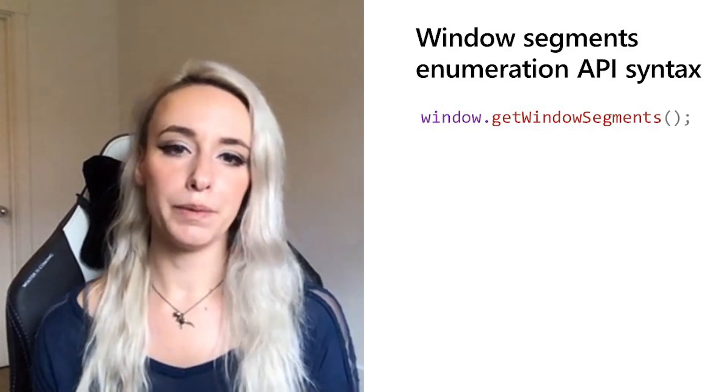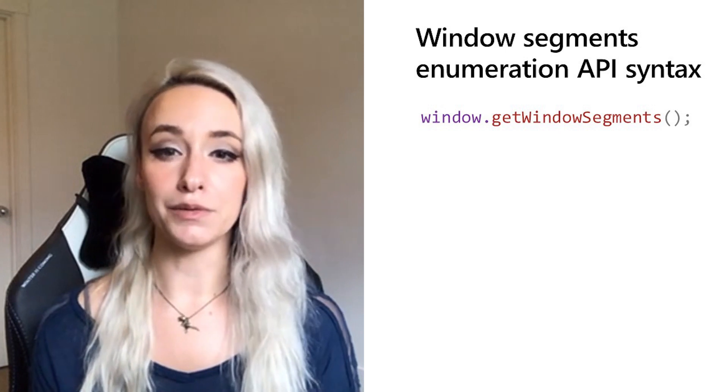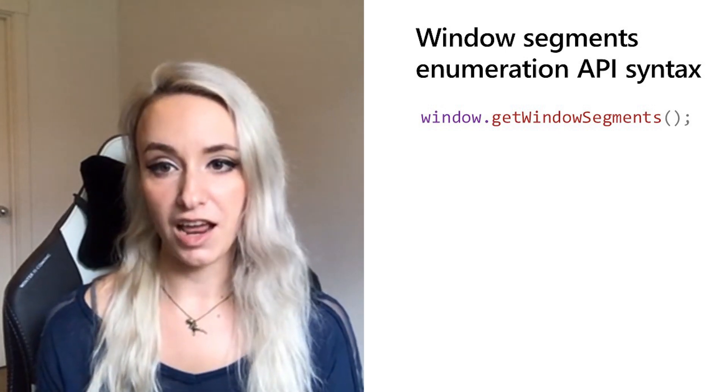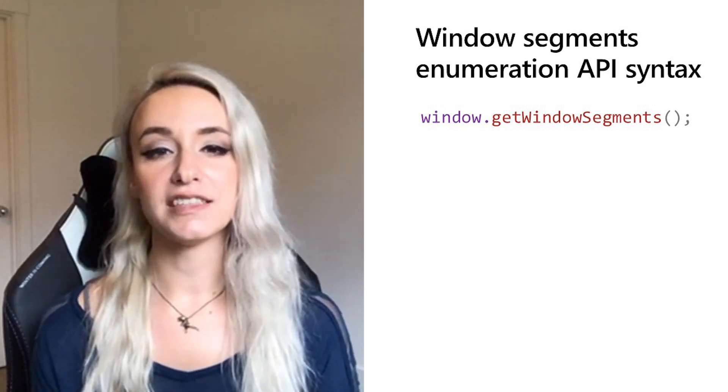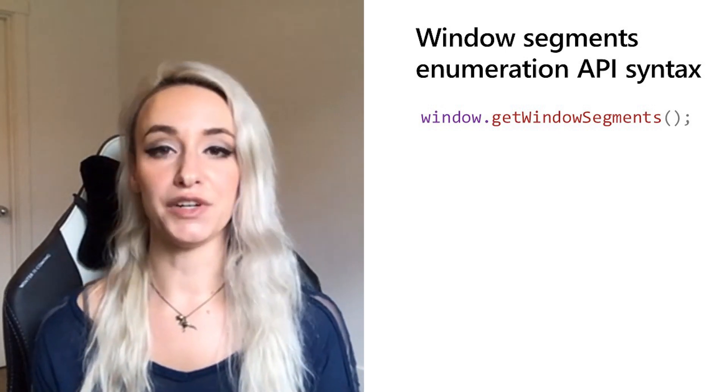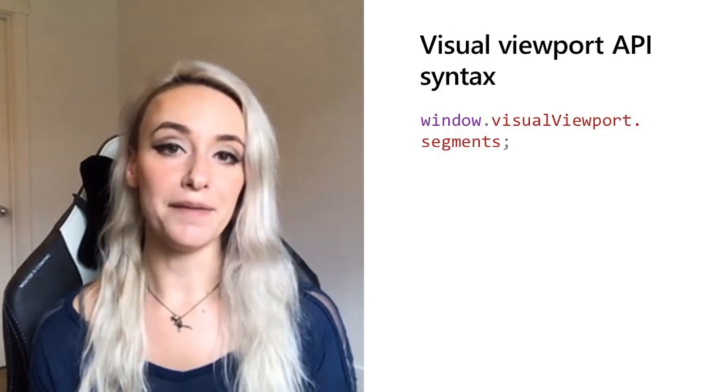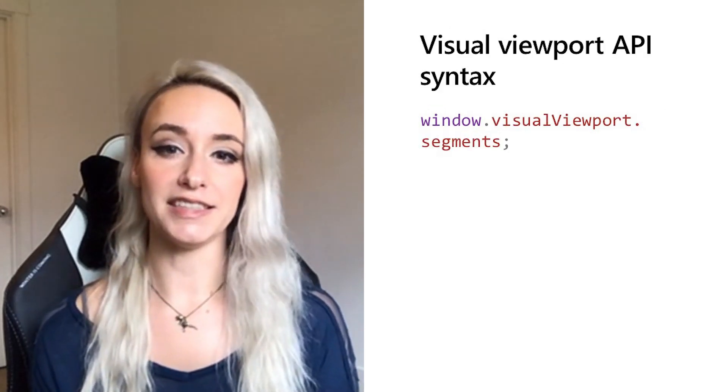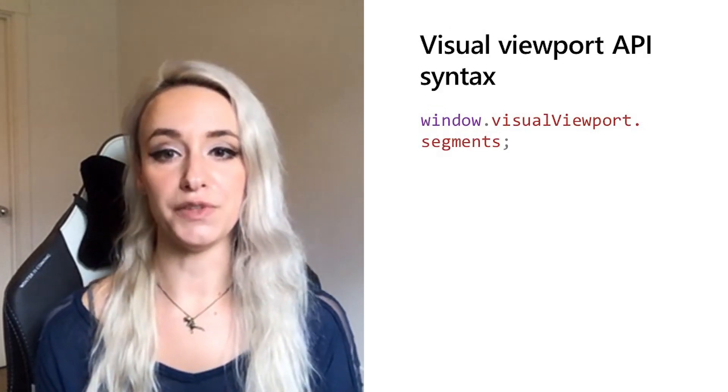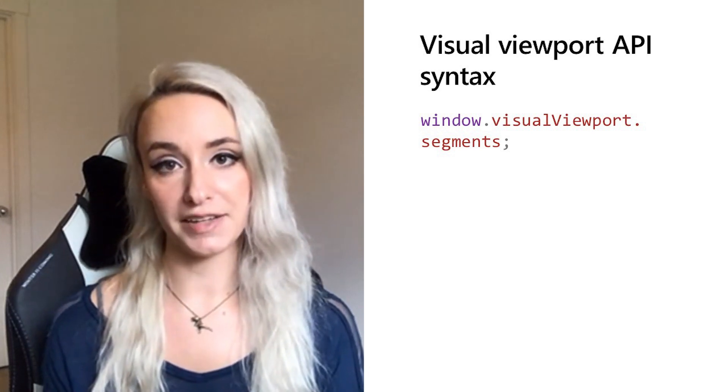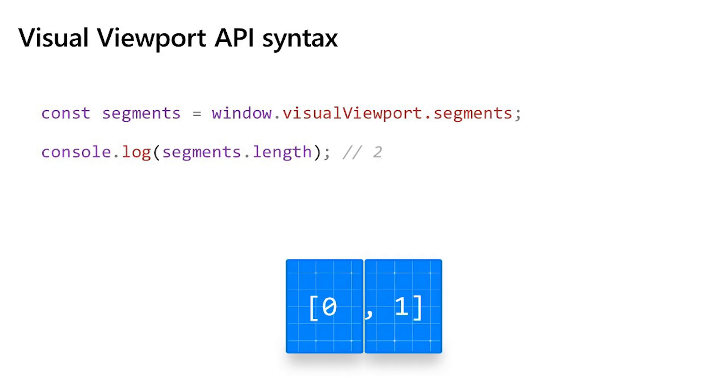We initially proposed a new JavaScript API called Windows Segments Enumeration. However, as the team spent more time with this and heard feedback from the community, it made more sense to add it on to the existing visual viewport API draft spec. Today, when you're on a desktop computer and you query visual viewport dot segments, this will return null if there is only one viewport segment.